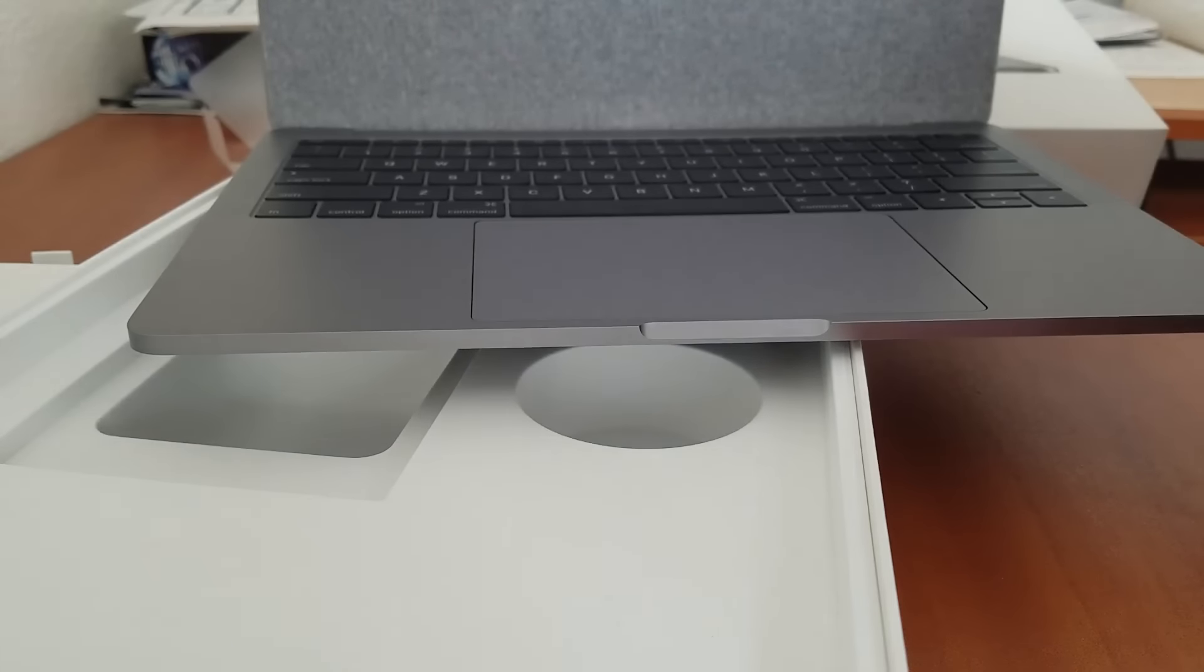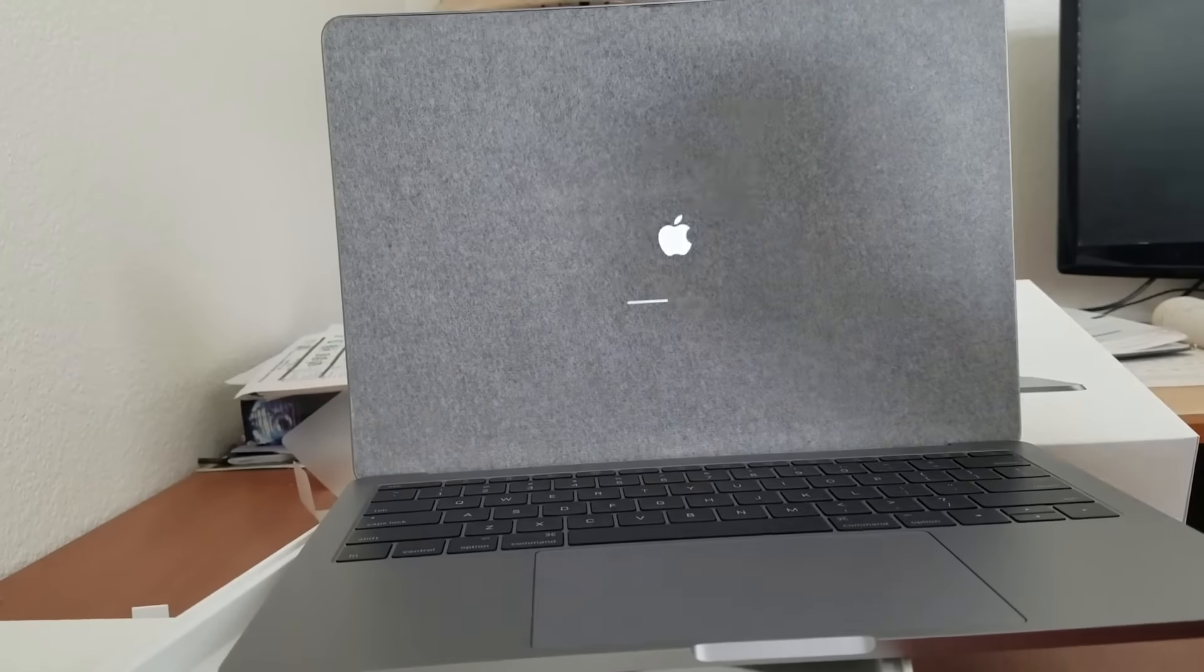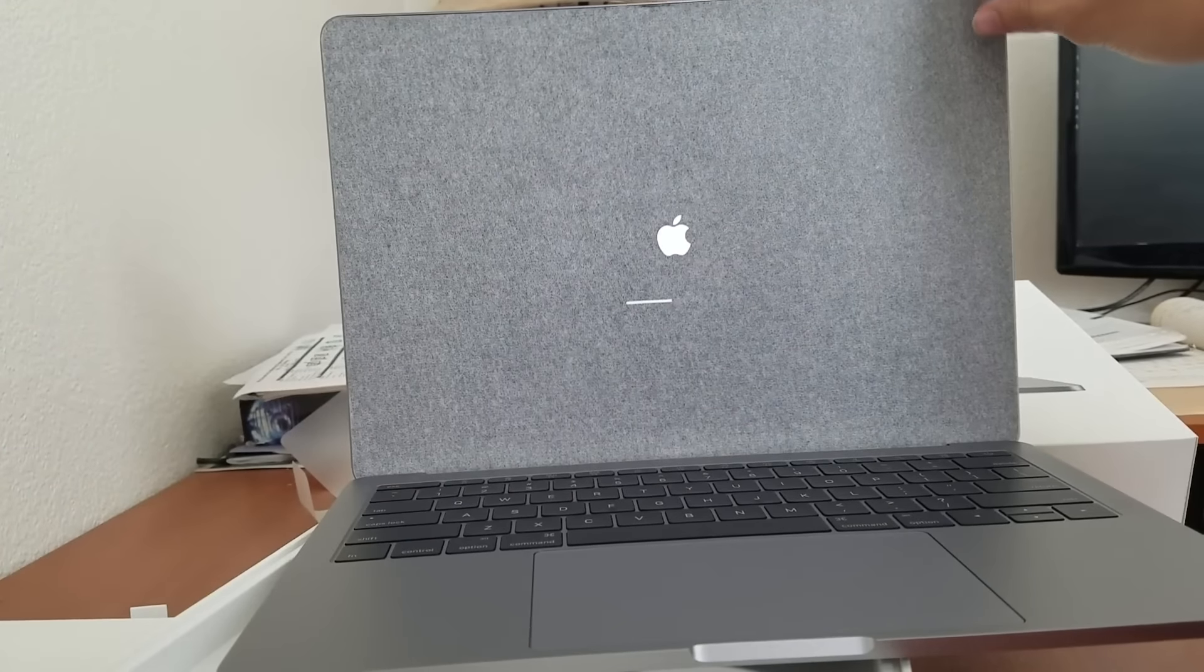And it boots up right there. That's pretty nice. Pretty amazing.